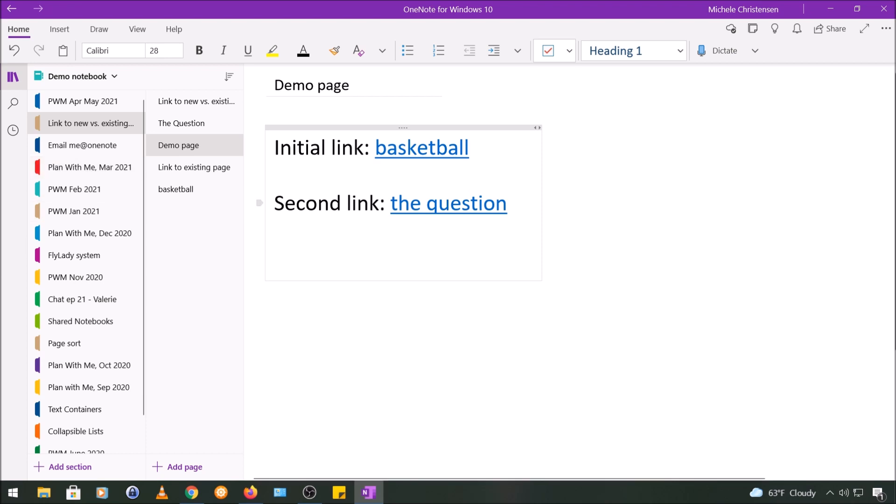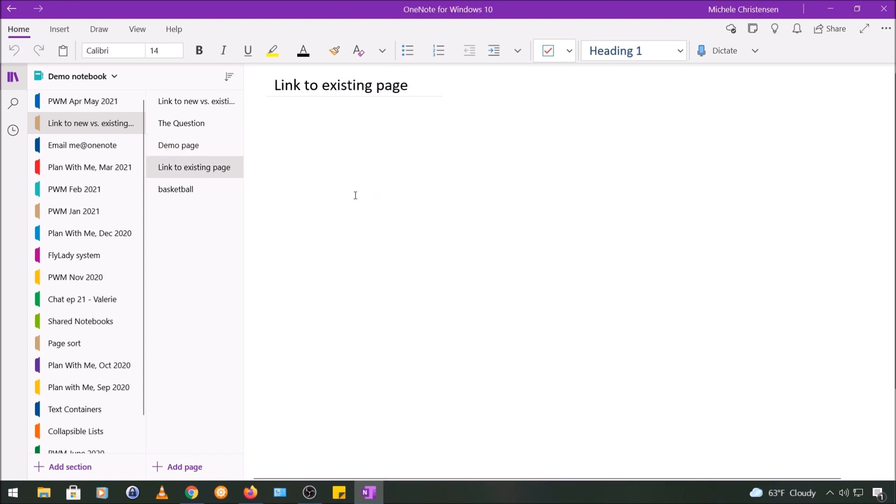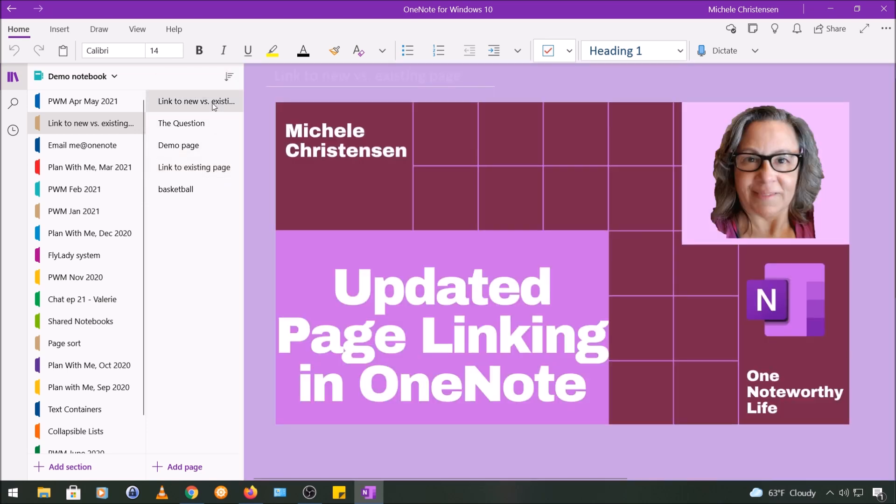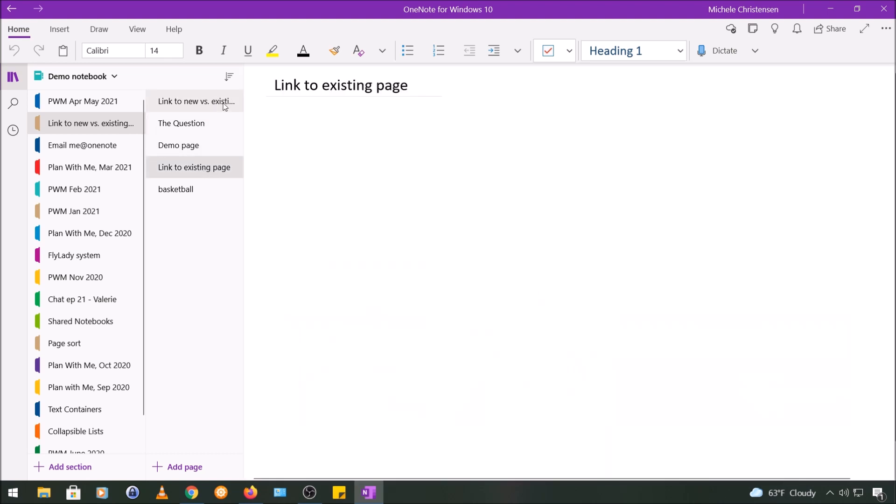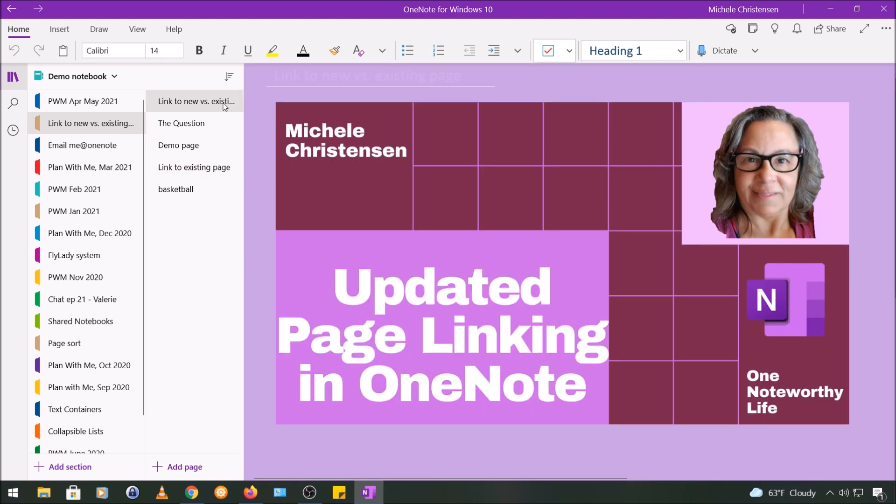Now as a final piece I just want to show you the kind of longhand way to create a link, like I said in case the double brackets don't work or if you want to display text other than the page name. I am going to on this page create a link to the very first page in this section which is called link to new versus existing page.